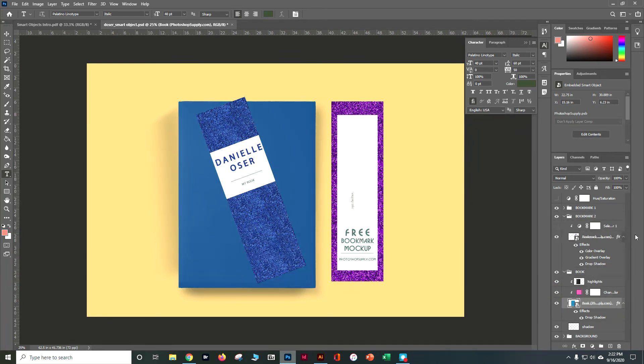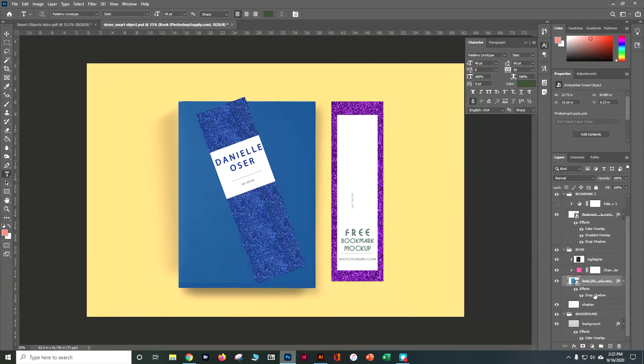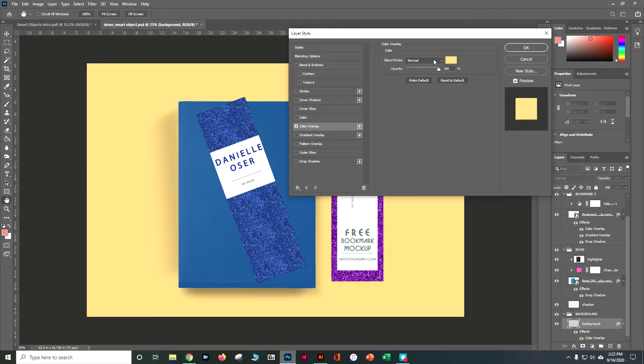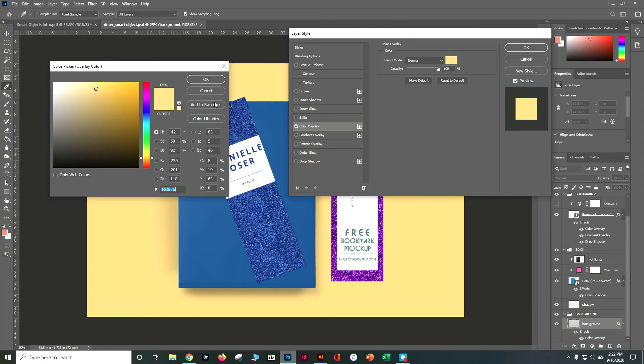And one more thing I'm going to do is play with the background. So right now my background is coming from a color overlay. So you can really just figure out where are these elements coming from and how do I change them. I've got that funky yellow going on right now.